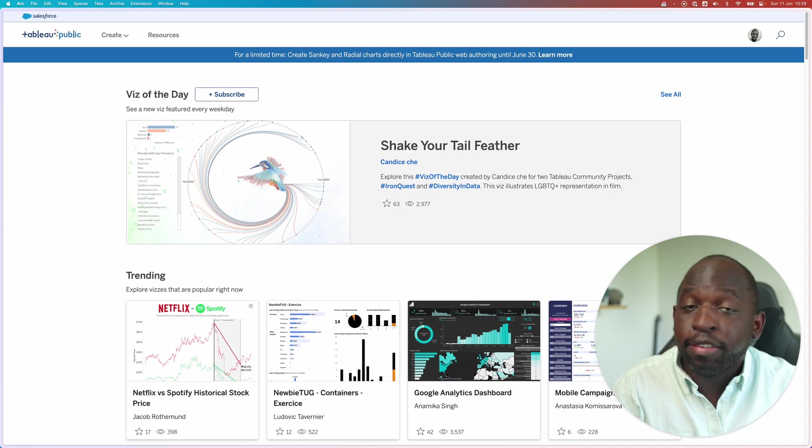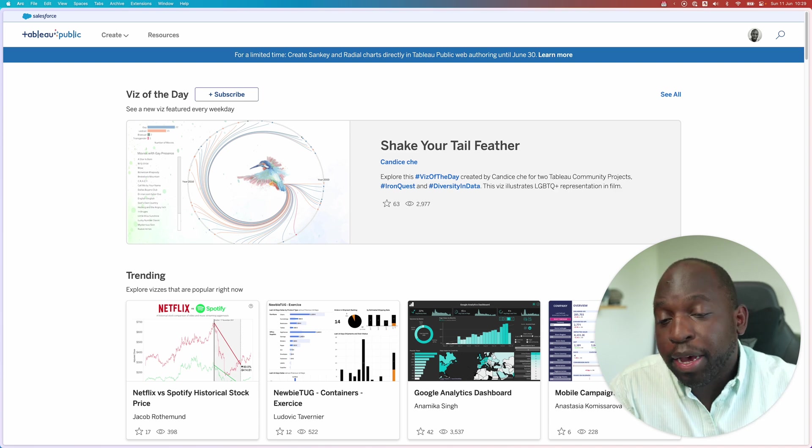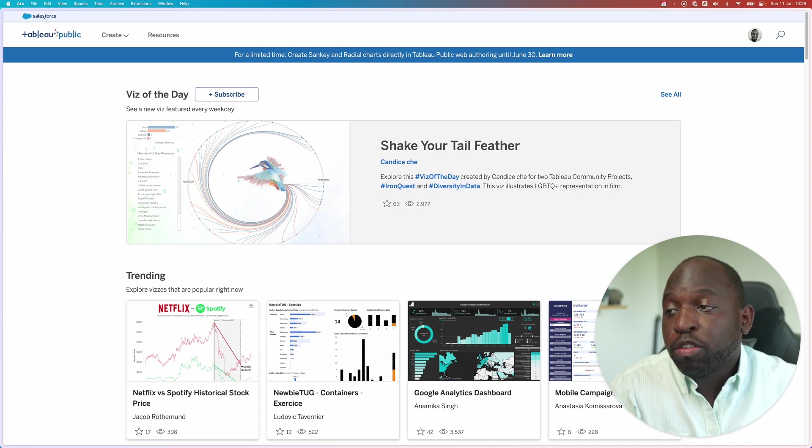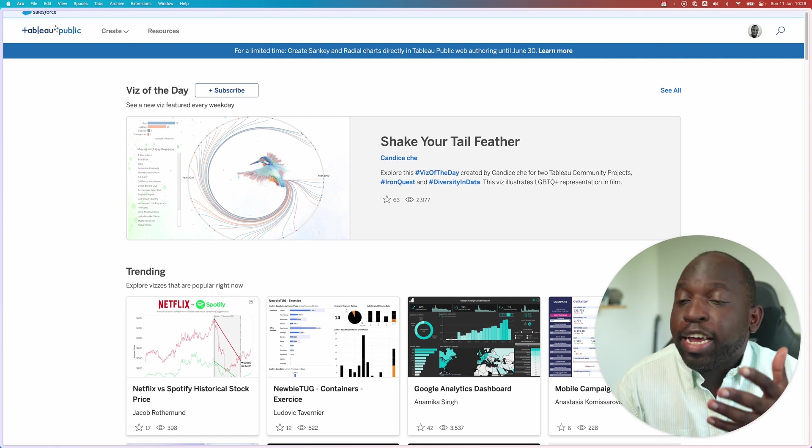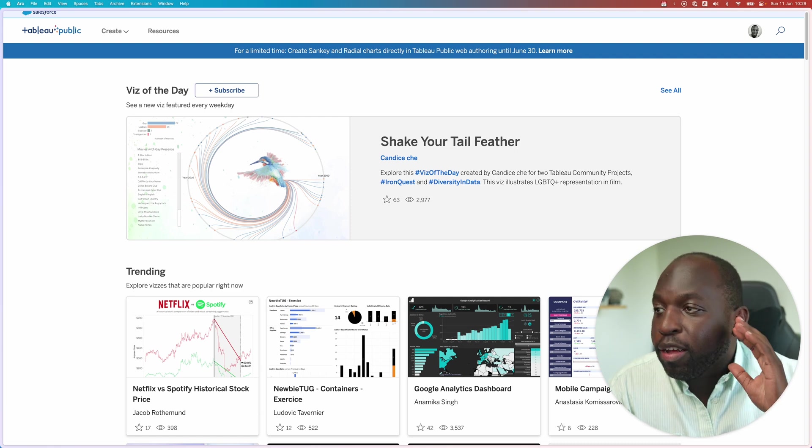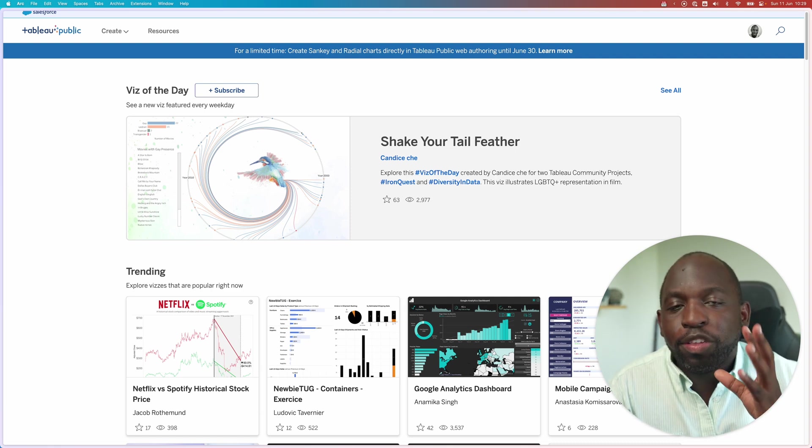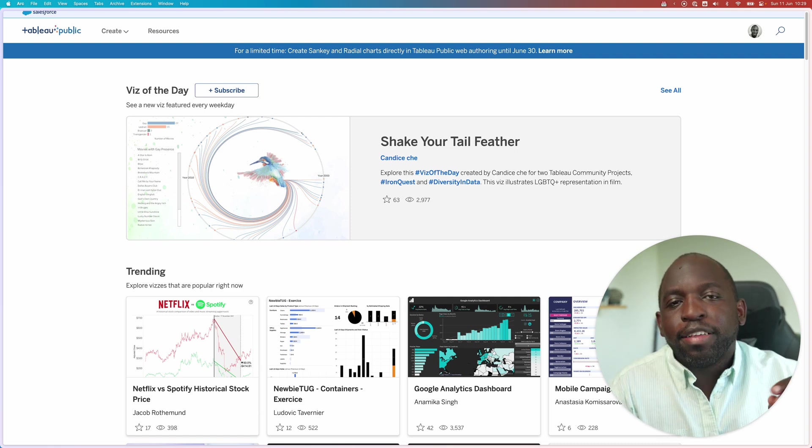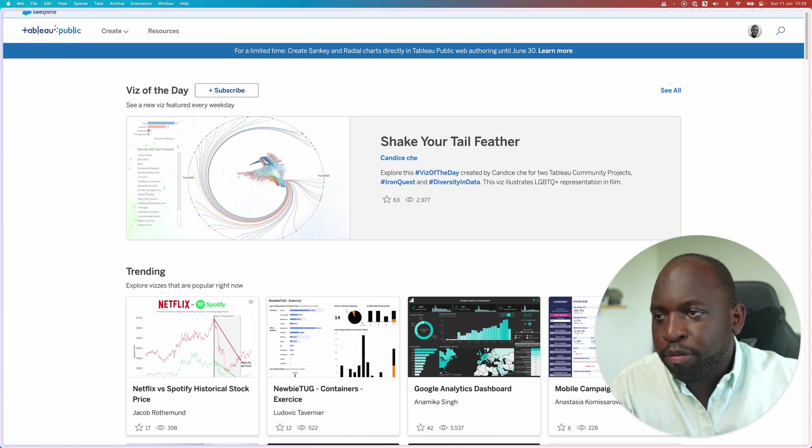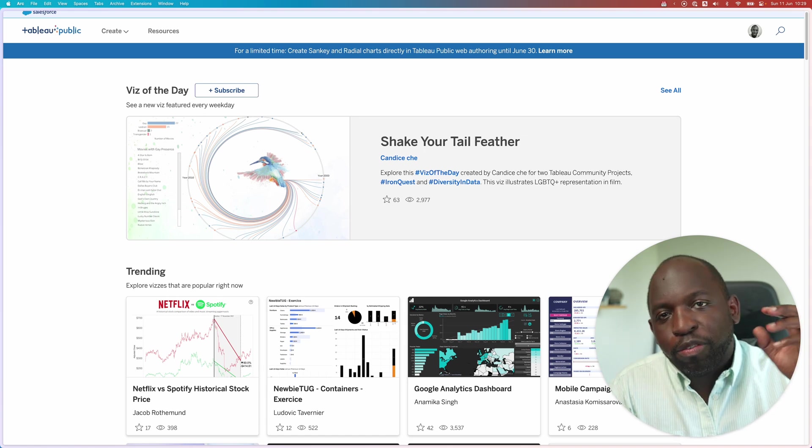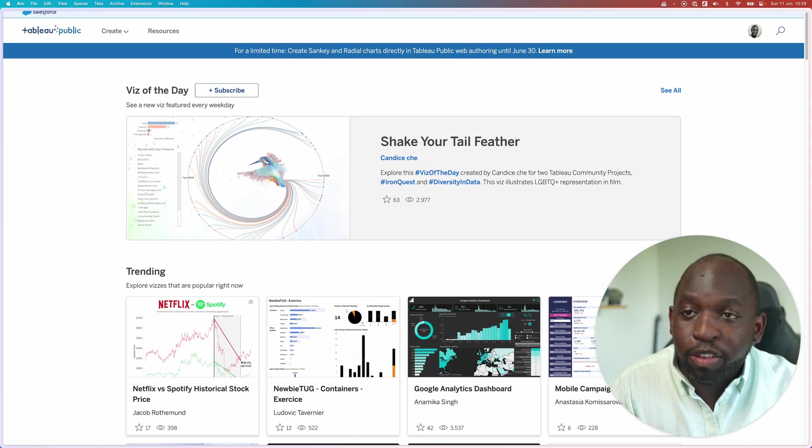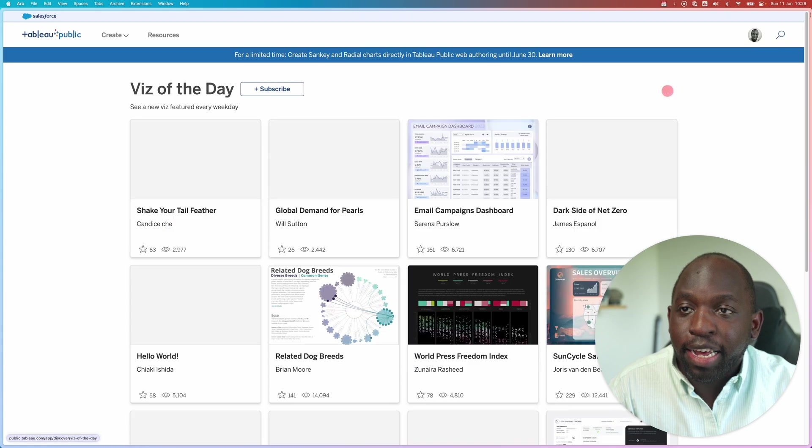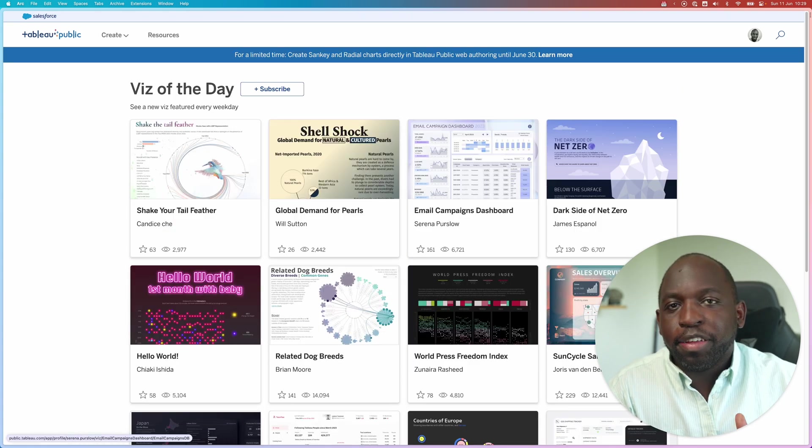I've got a separate video on that. Now, one of the nice things about it is you can use it as a source of inspiration. So when you land on the landing page, you get a nice little bit of inspiration called Viz of the Day. Viz of the Day is essentially the visualization that Tableau have chosen to feature that day. If you go over here to the top right and select See All, you'll see all of the visualizations.